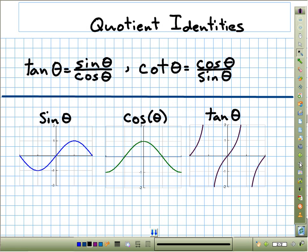Now let's look at the quotient identities. When we think of quotient identities, we think of tangent theta, which is sine theta over cosine theta. We've explored this before — when we looked at the unit circle and defined sine to be y and cosine to be x, we noted that tangent was sine over cosine. Likewise, cotangent theta equals cosine theta over sine theta.